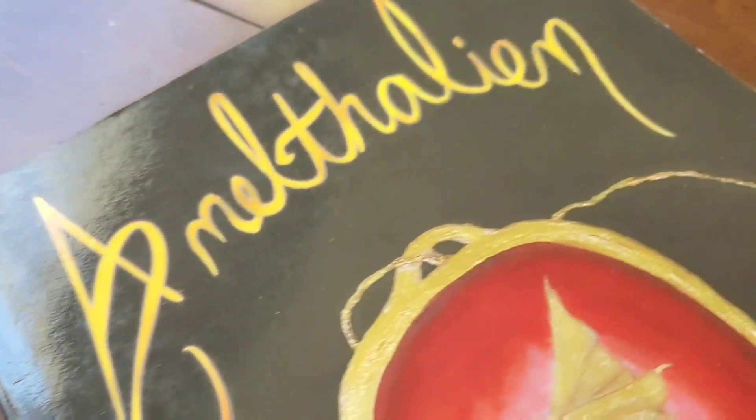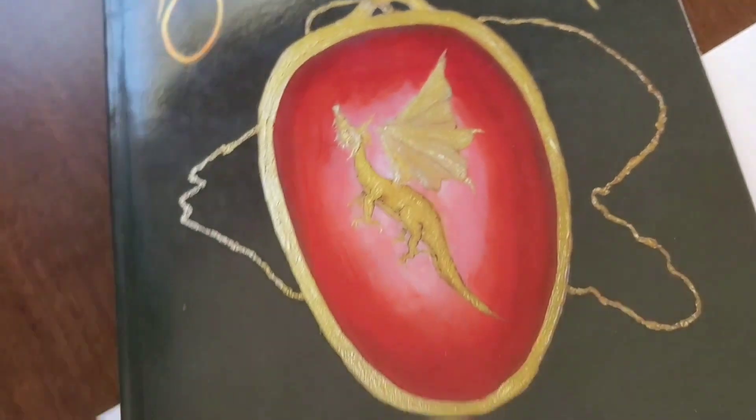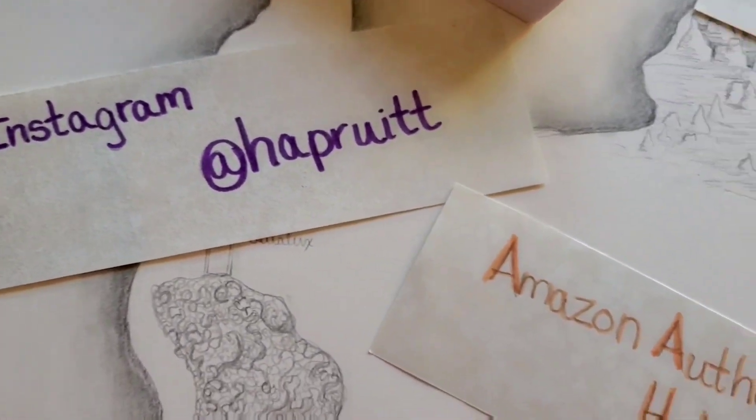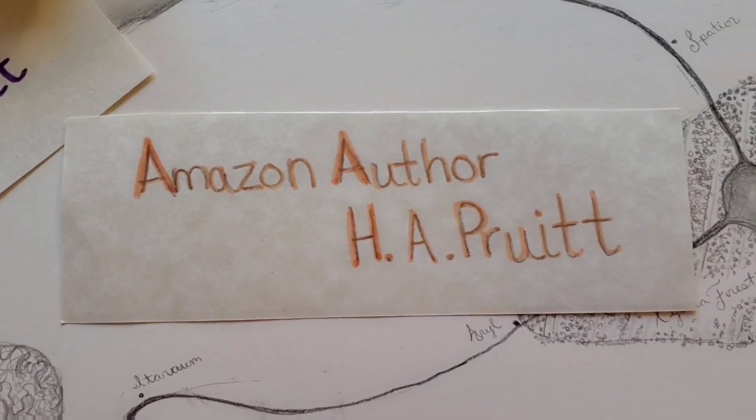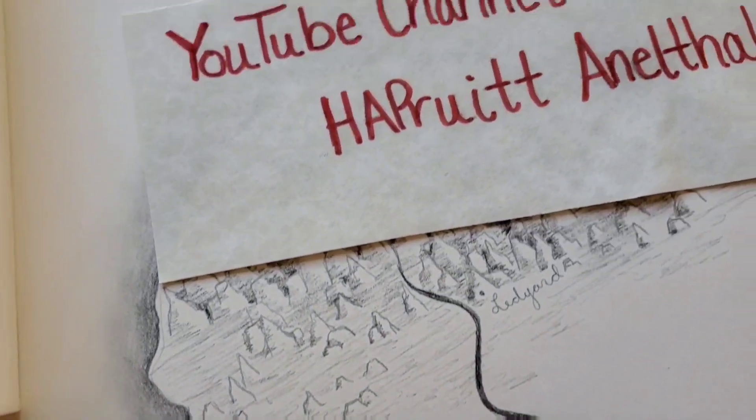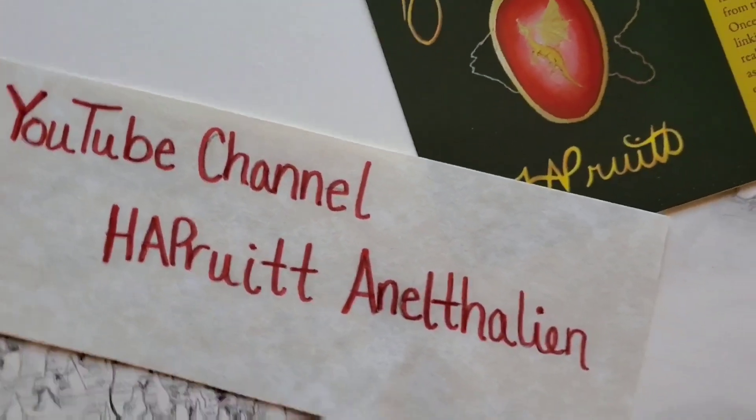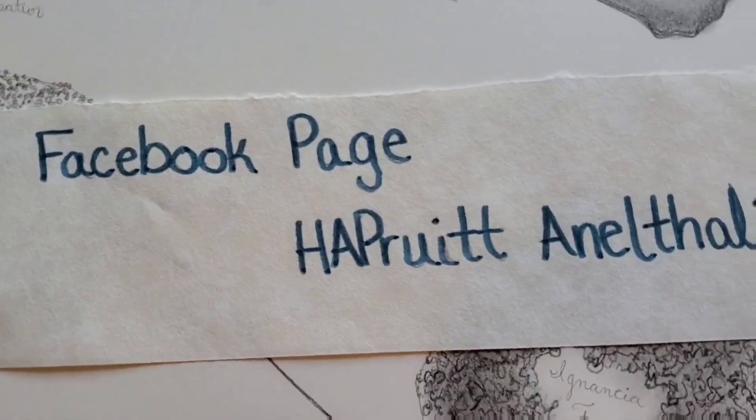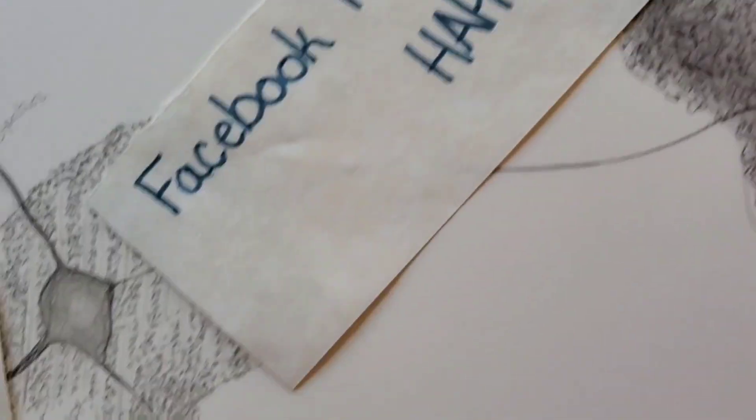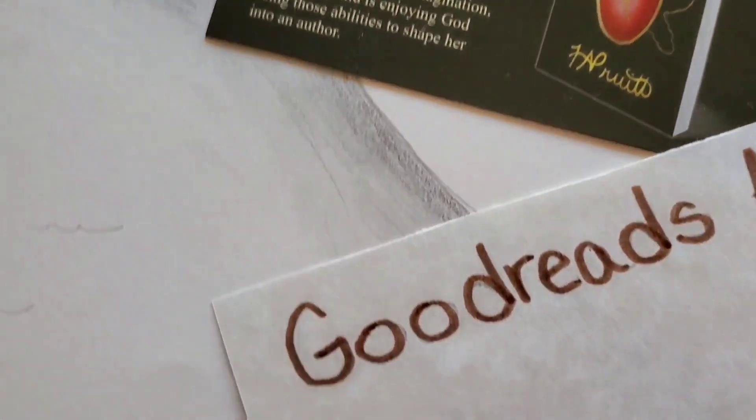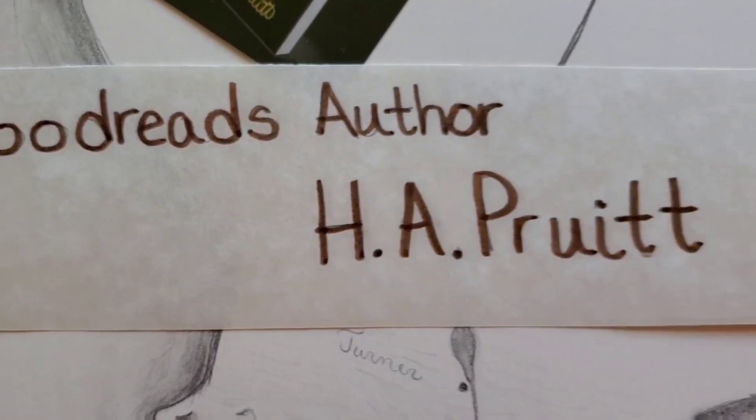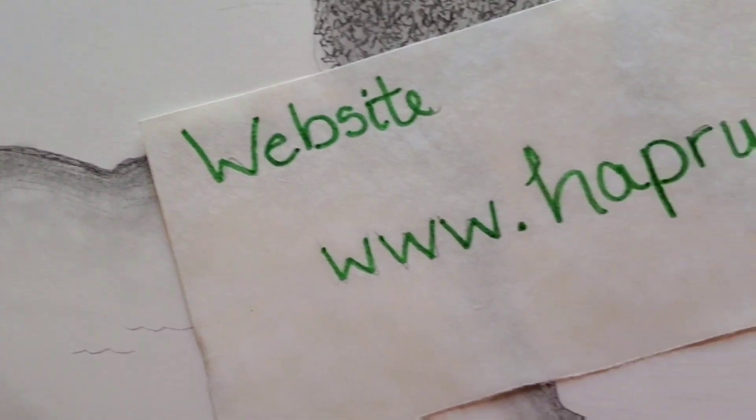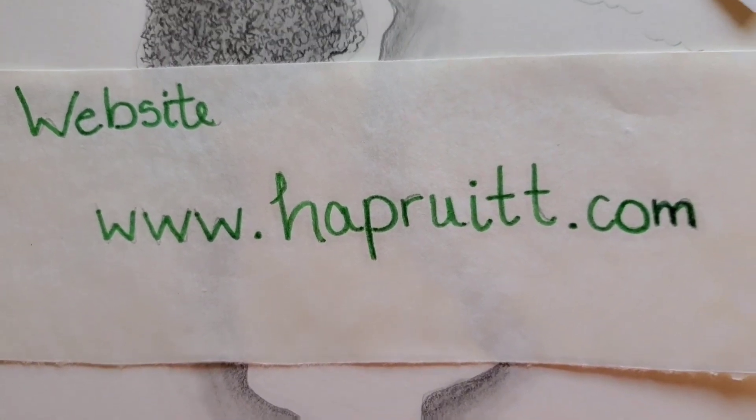If you want to know more about Anna Thalian or H.A. Pruitt, please follow me on Instagram at H.A. Pruitt. You can find me on Amazon as an Amazon author, H.A. Pruitt. Please watch my YouTube channel and all my cool videos on my channel, H.A. Pruitt Anna Thalian. You can find me on the Facebook page, H.A. Pruitt Anna Thalian. You can follow me on Goodreads by the name H.A. Pruitt and the book Anna Thalian. Or you can go to my website where so much cool stuff about Anna Thalian is. The website is H.A. Pruitt dot com.